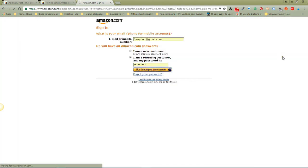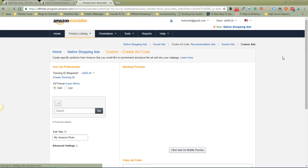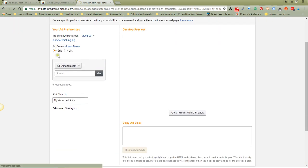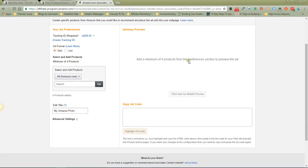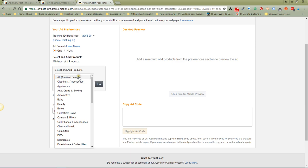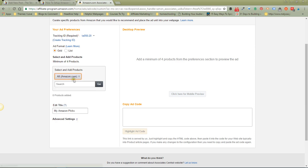you need to have a minimum of four products chosen when you're doing the custom type in order for the preview to show up and to be able to use the code. Let's say I'm writing a post about creating lists and I want to put some bullet journals in there. You can pick a specific